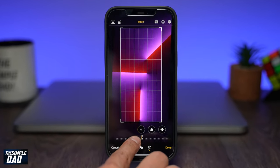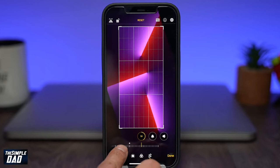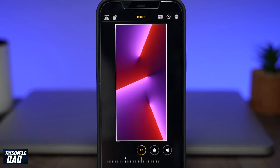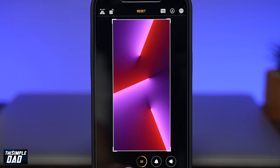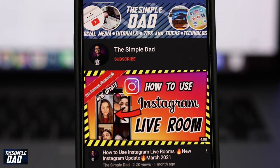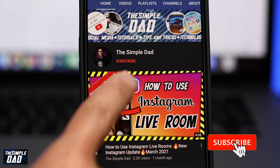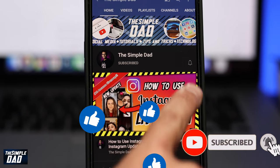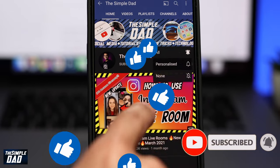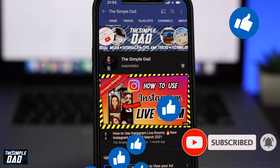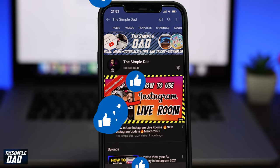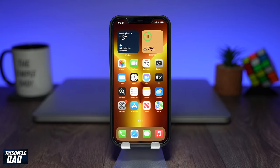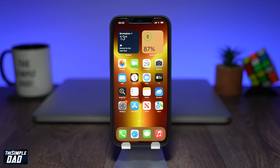Welcome back everyone. In this video I want to show you how to rotate or flip a photo on your iPhone or iPad running iOS 15. Following this process you can rotate or flip any photos in your photo library, and this will work for iPhones from 6s to iPhone 13.